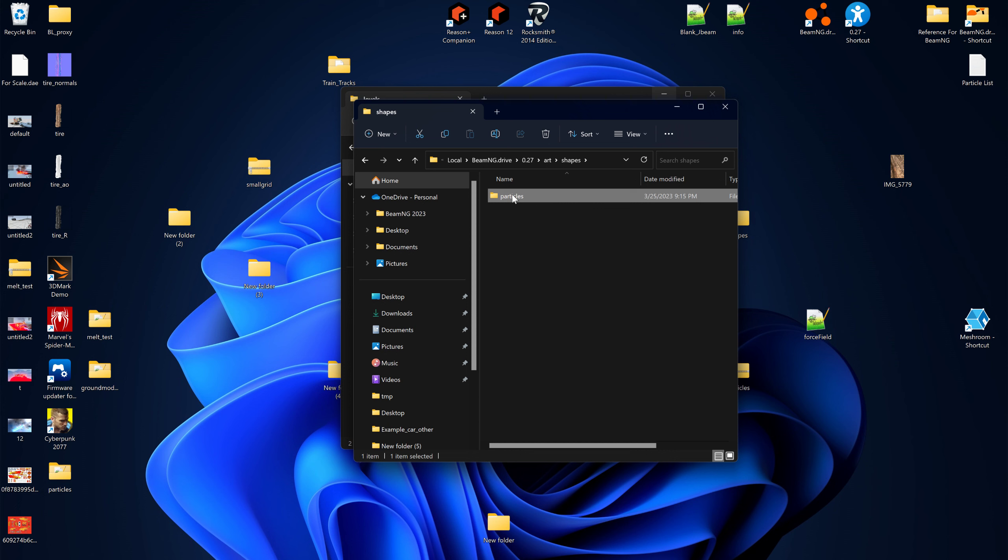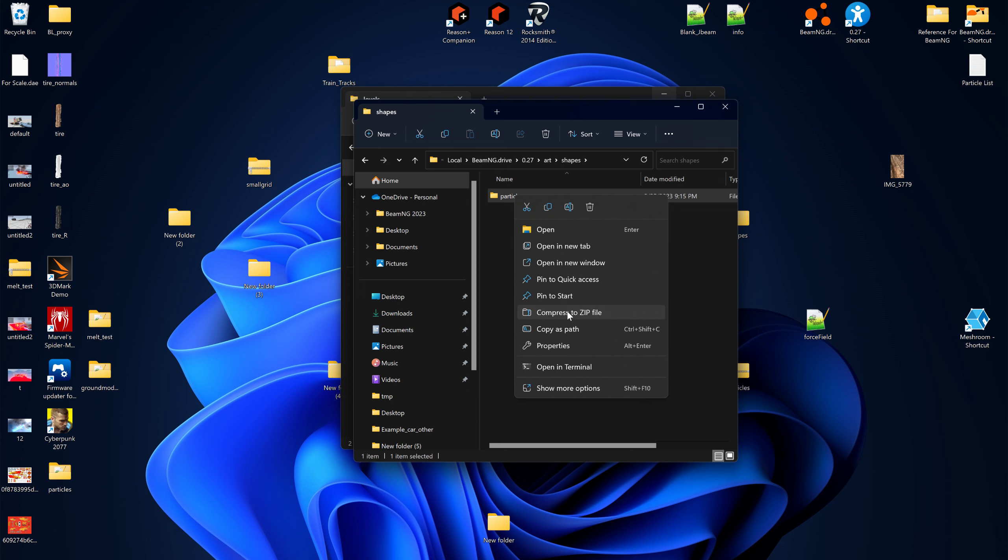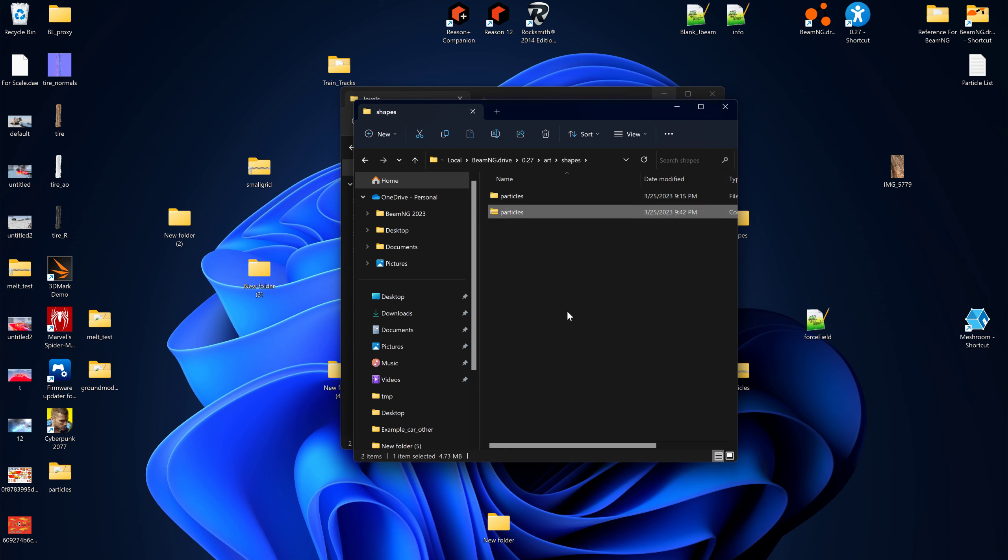But I'm gonna zip this particles folder. Just pay attention to where I have the folder here, because you'll have to put it there if you're going to see sparks when the fire happens. If that folder is not there, you're not gonna see it.